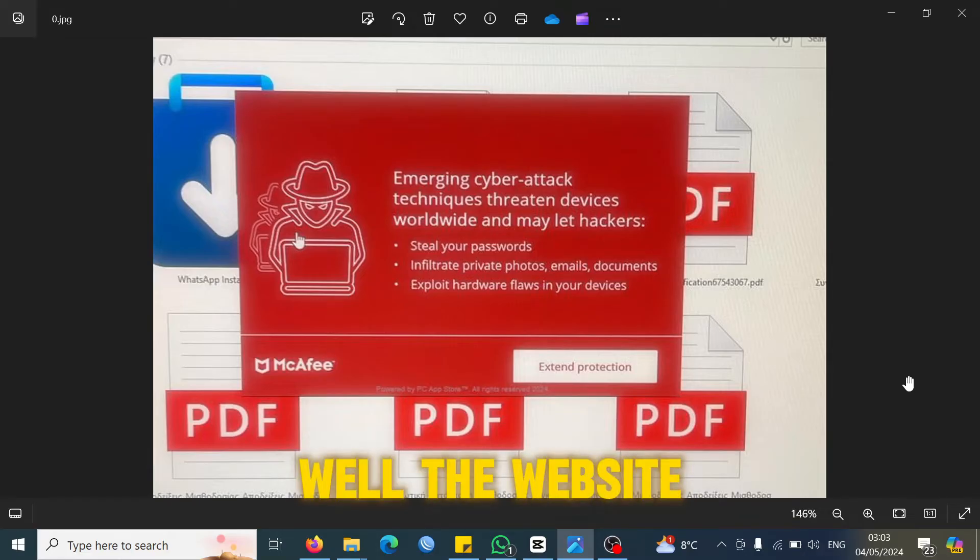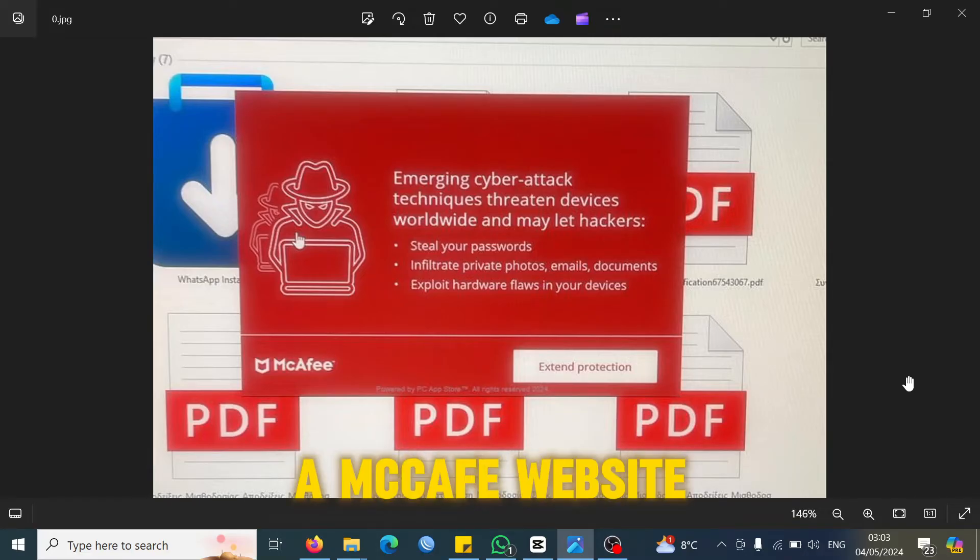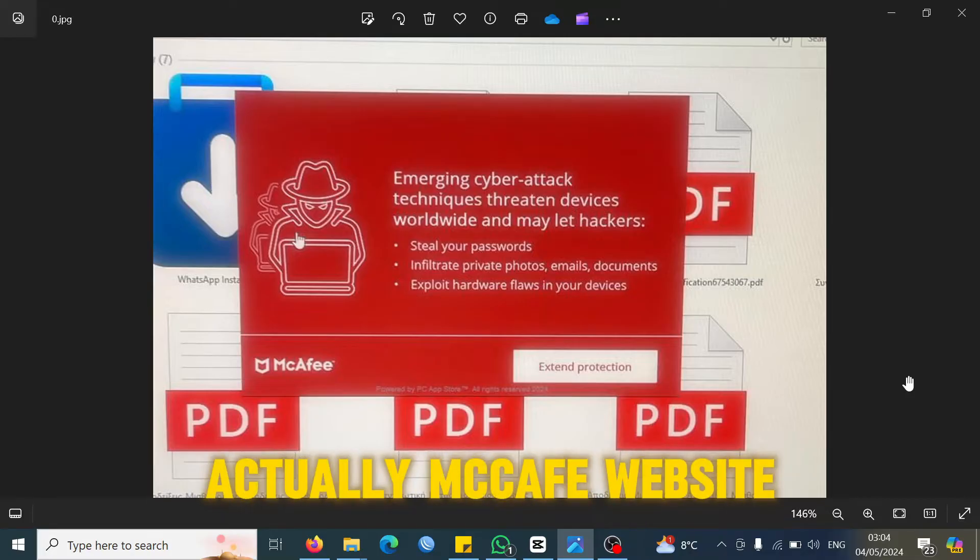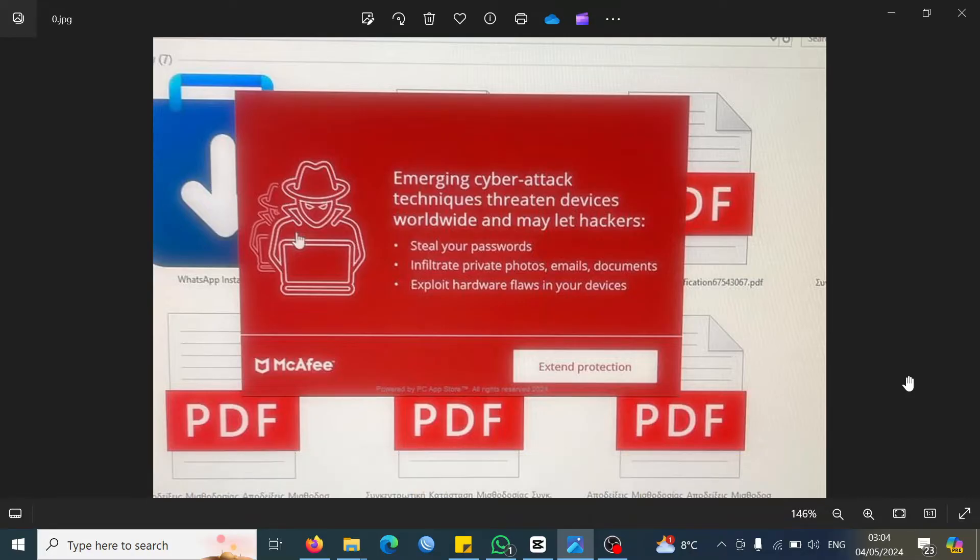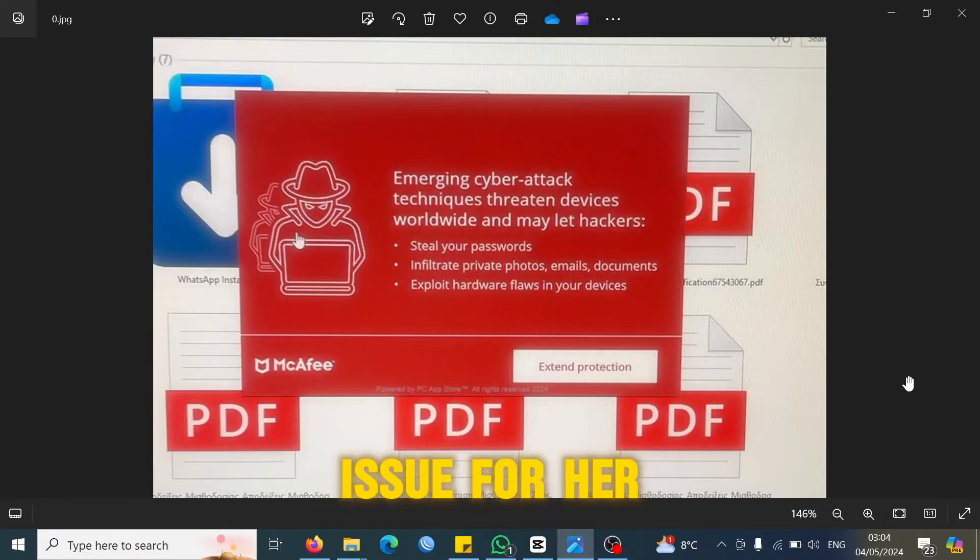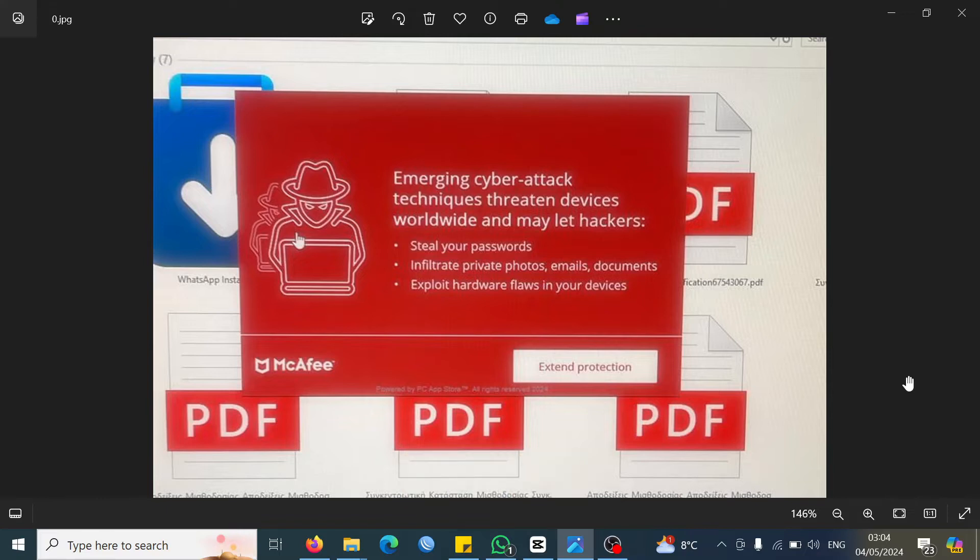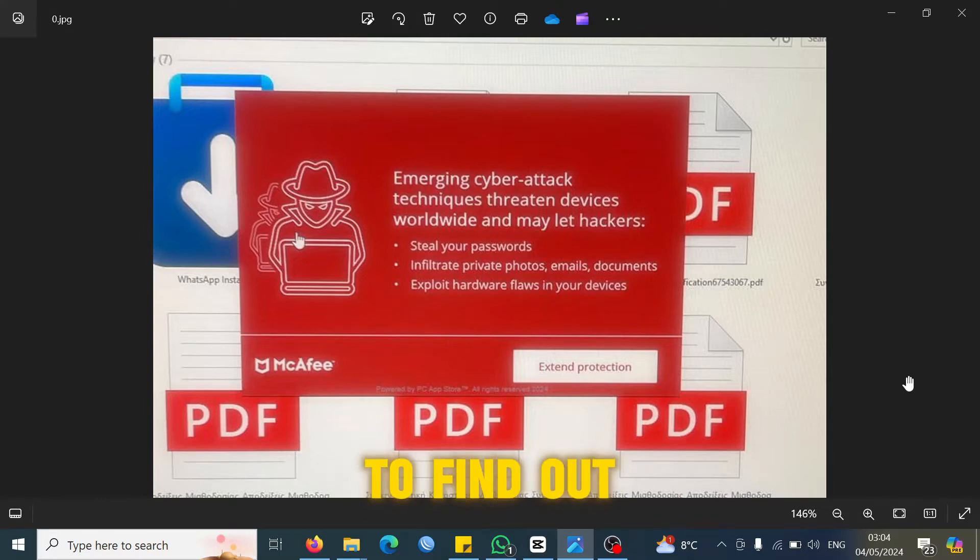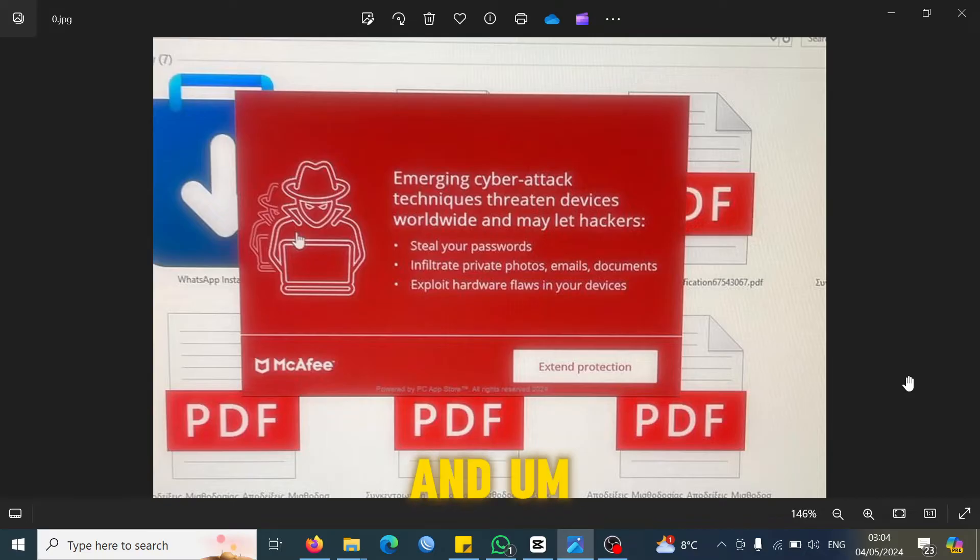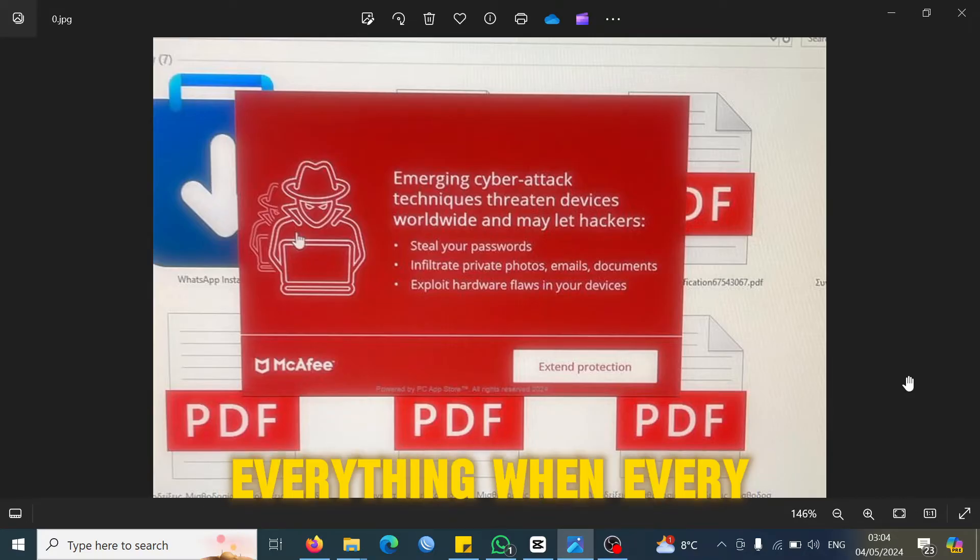The website does look like a McAfee website, but it's not actually a McAfee website. So what we did then to resolve the issue for her was we tried to find out the root cause.